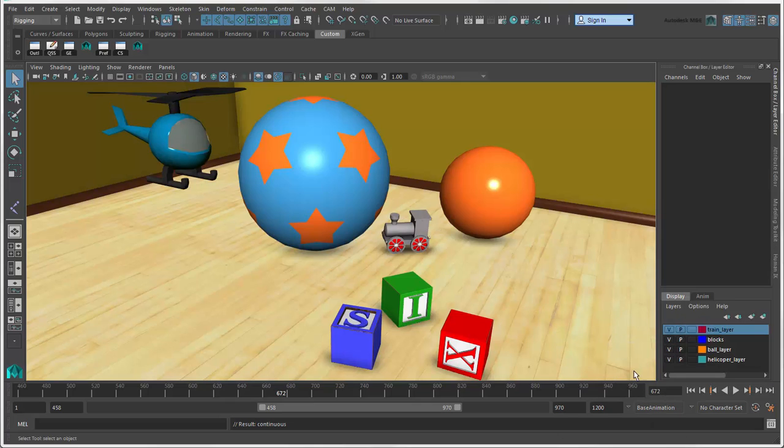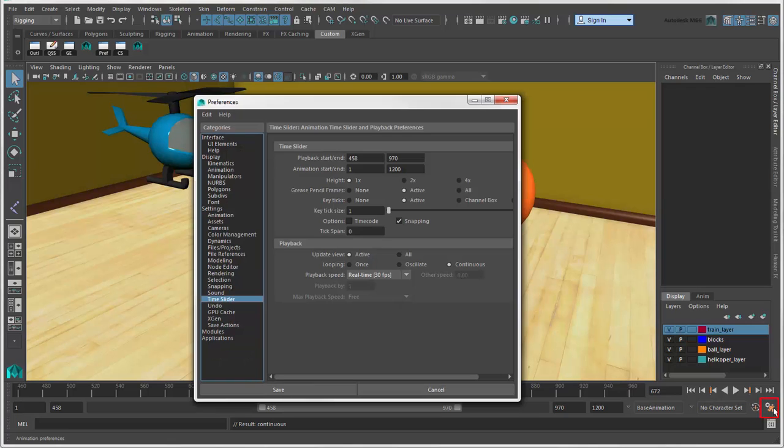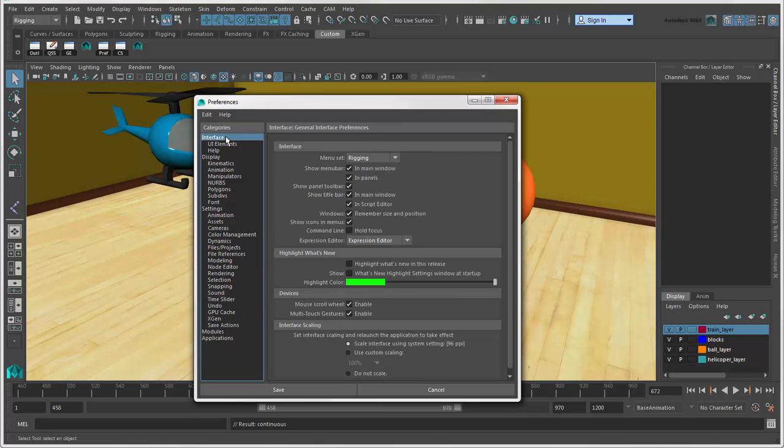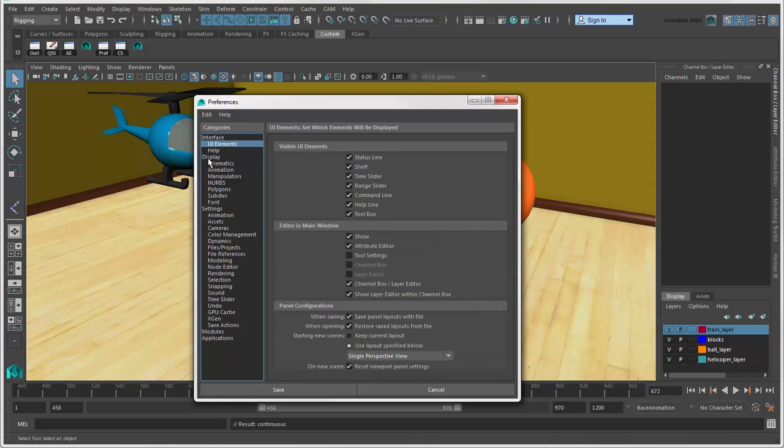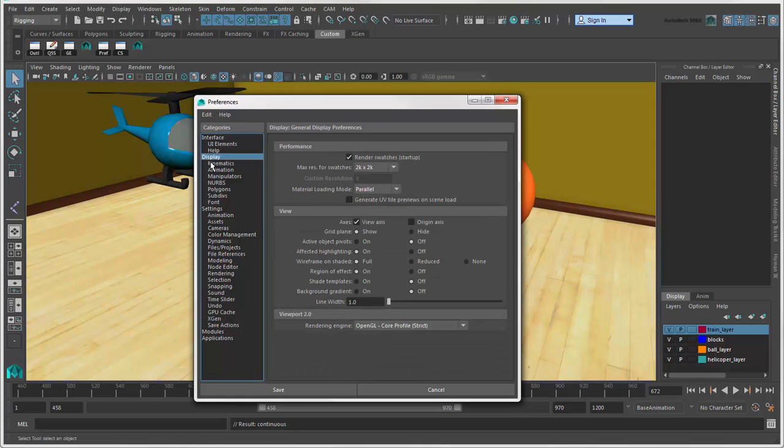To set the default playback options, click the Animation Preferences icon here. This opens the Preferences window to the Time slider options. Of course, you can also set preferences for any other category you like.